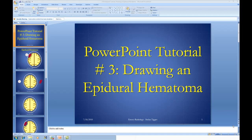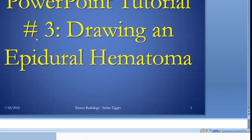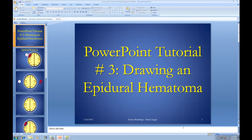This is our third PowerPoint tutorial. On this one we're going to work on drawing an epidural hematoma. It's probably going to be the most complicated — not really complicated, but a lot of it's kind of tedious, so it's going to take a while. Let's go ahead and take a look at what our final product is going to be.